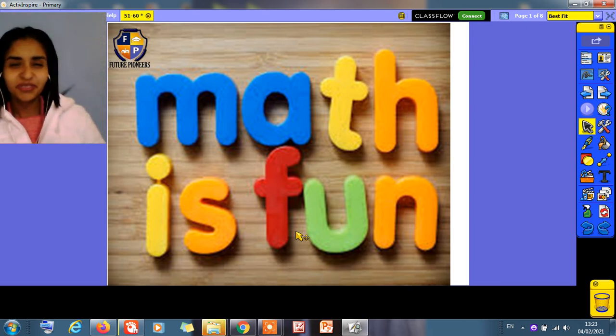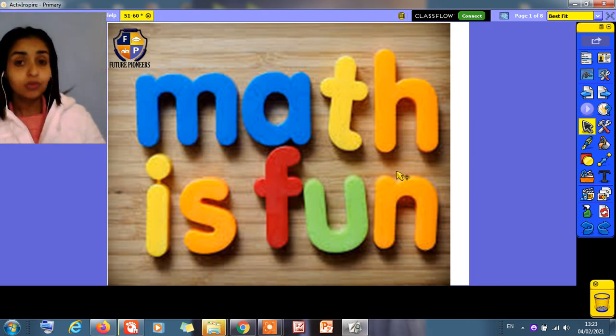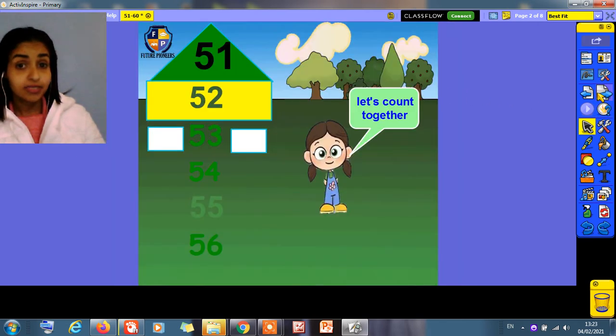Hi Kitty 2, how are you? Today we have a math session. Do you remember what is the last number we took? Yes, it's number 50.